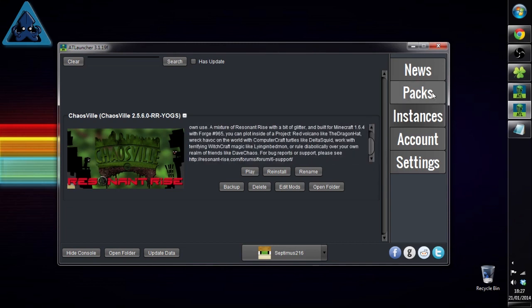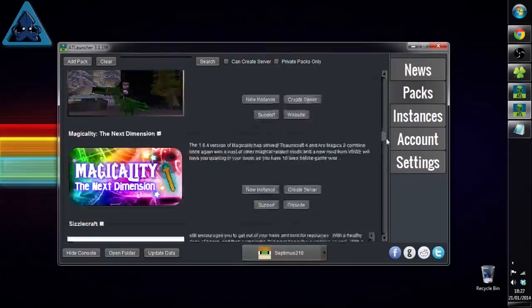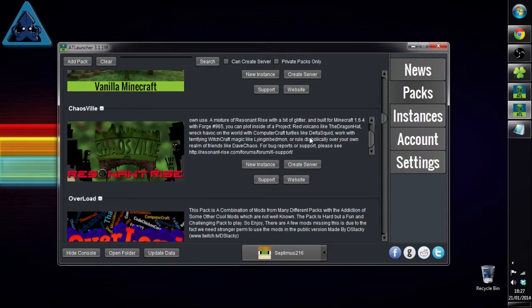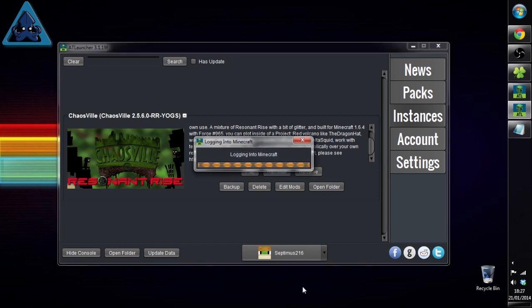Head to instances over here and here's all the information. Remember guys, quickly before we go on, if you ever have any problems with it and you need help, we've got the support link to the Resident Rise guys and the website there and they will come through and they'll be able to help you with any issues. What we do is we click play.